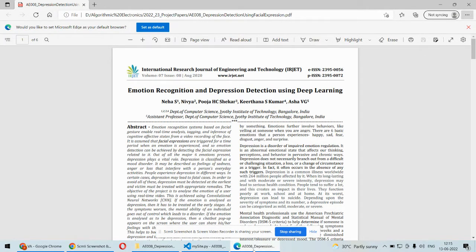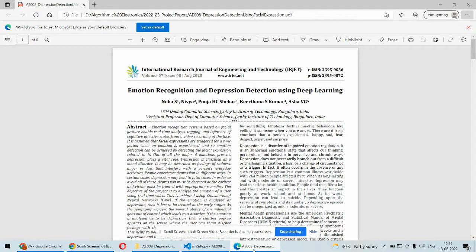We're using two different approaches to detect depression. First, the facial expression of the user or patient can be used to detect depression. Second, we're going to use the audio recording of that particular user or whatever they are speaking in the video.